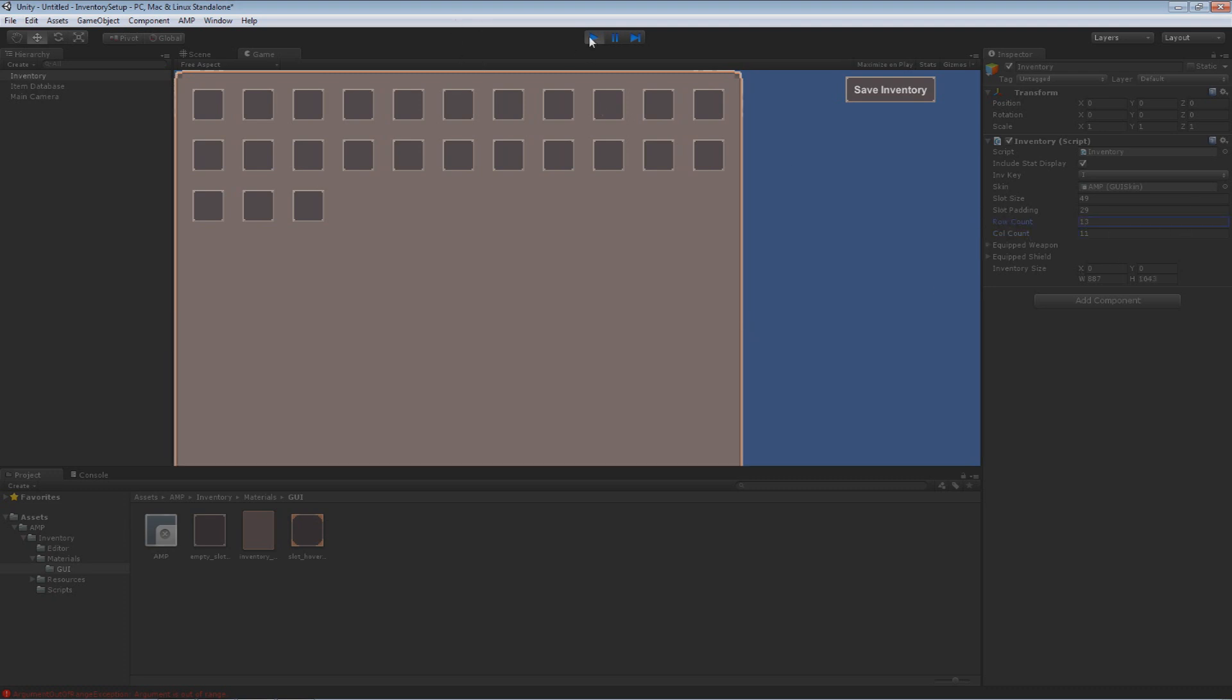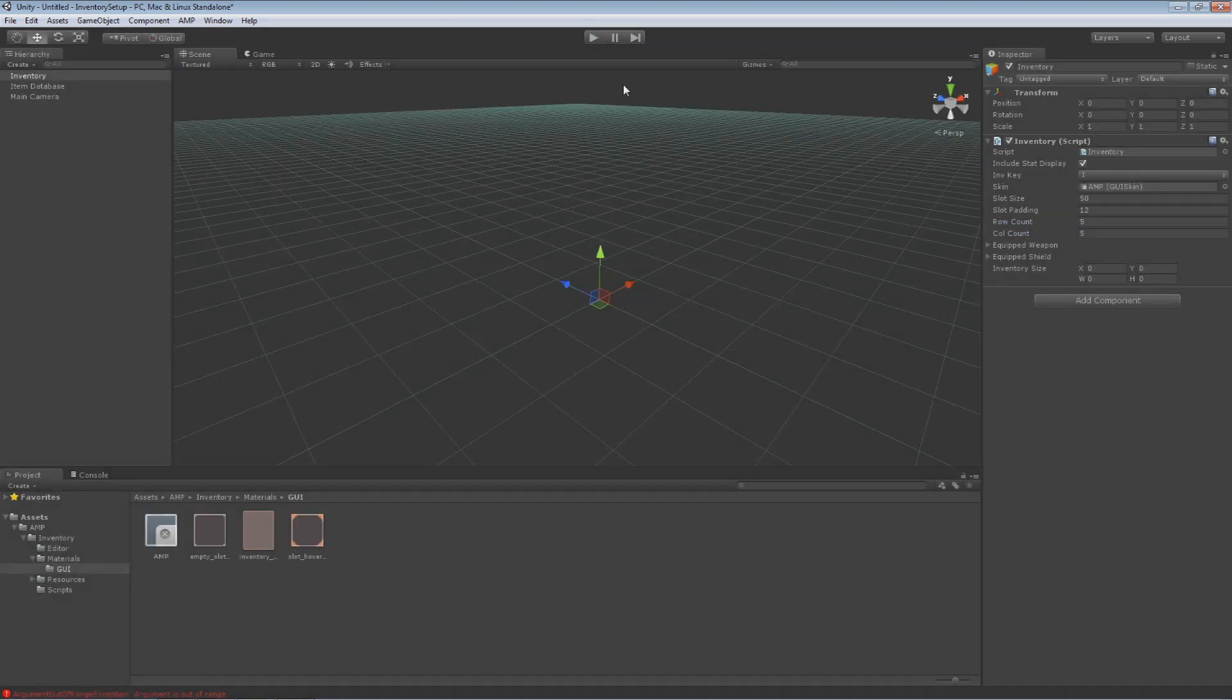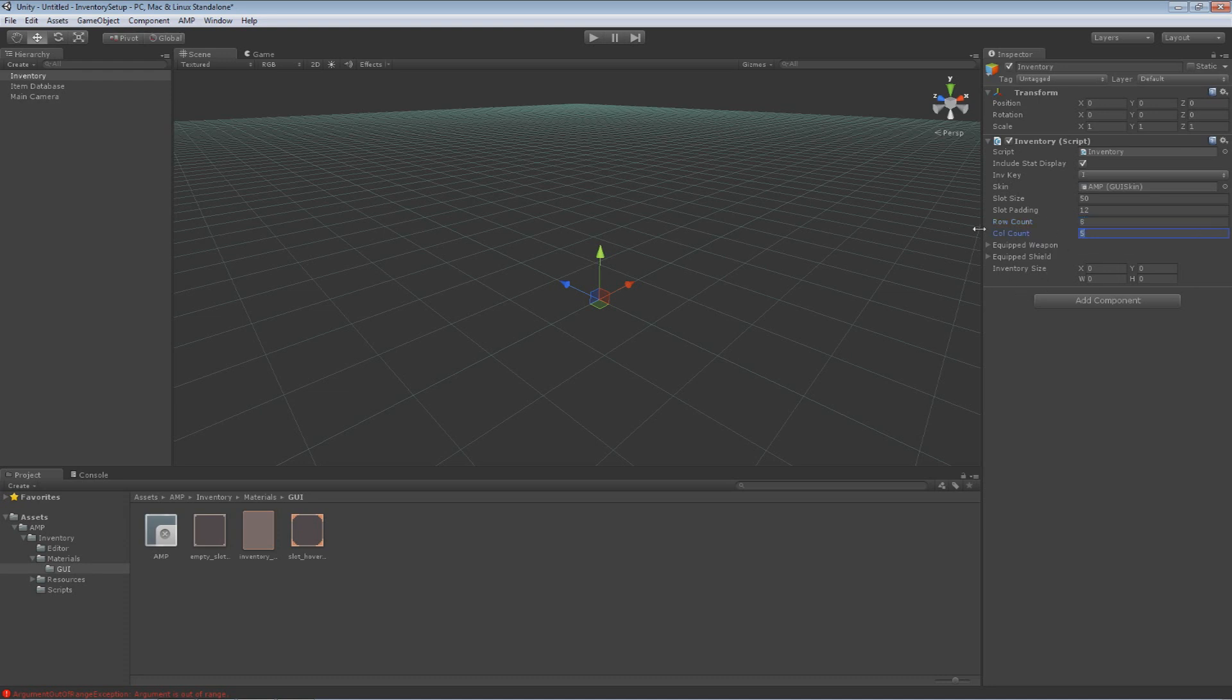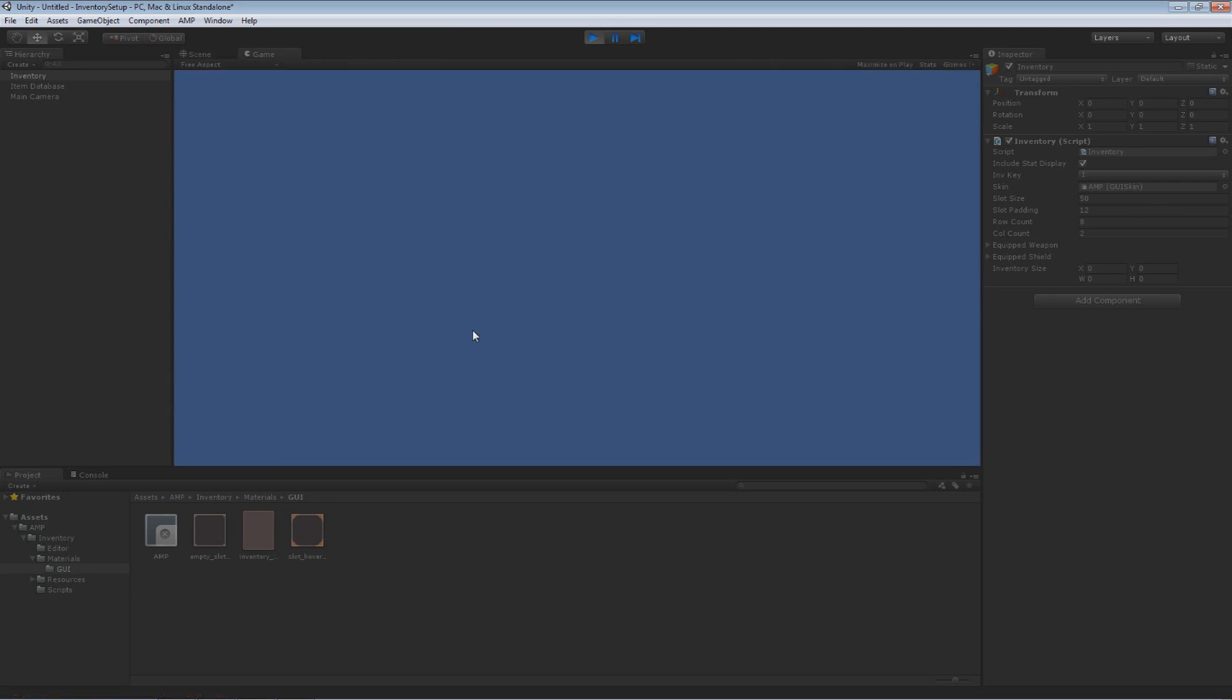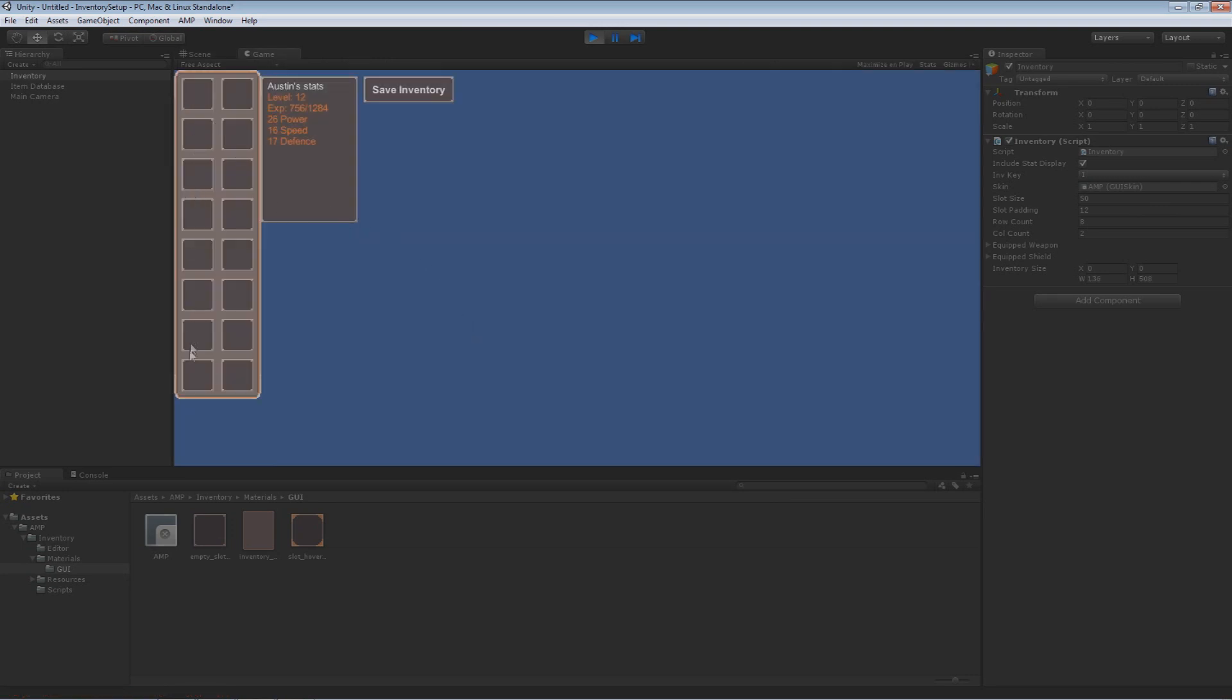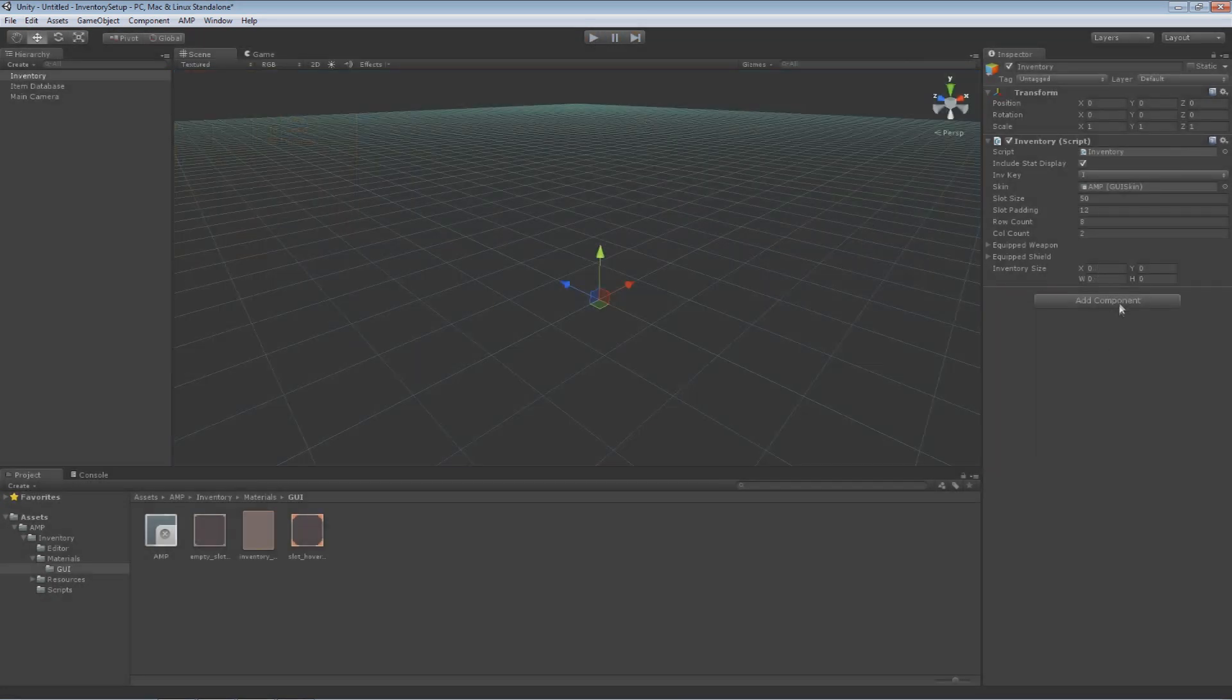But if I was to go out of the game and modify this to say I want 8 rows and 2 columns that's okay. Go here. Hit I. I have 8 rows and 2 columns. Pretty simple and it's all pretty dynamic when you change things like that.